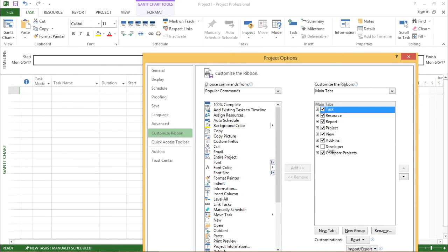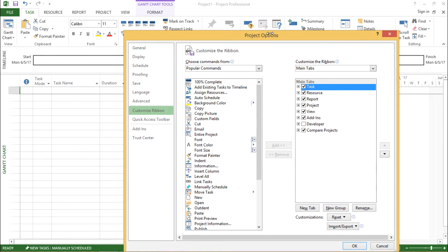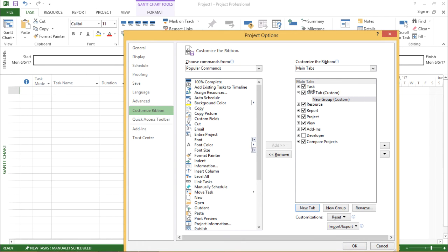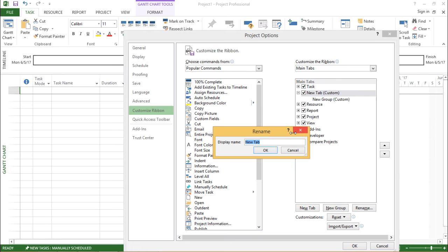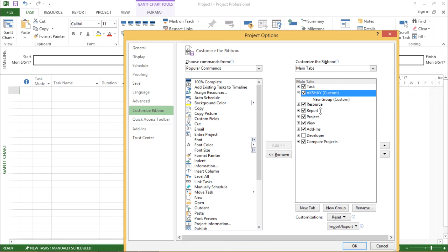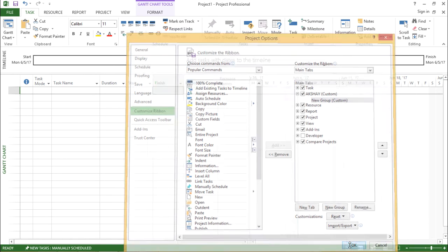Now with the help of this customize ribbon, I can create my own new tab as well. Now if I want to create a new tab, it is very simple. I'll just go right below and there is something called new tab. I'll click on this new tab, so a new tab is being created. I can rename this by right-clicking on it and selecting rename. Let's type Akshay in uppercase and hit OK. A new tab will be created right next to the task tab. I hit OK.